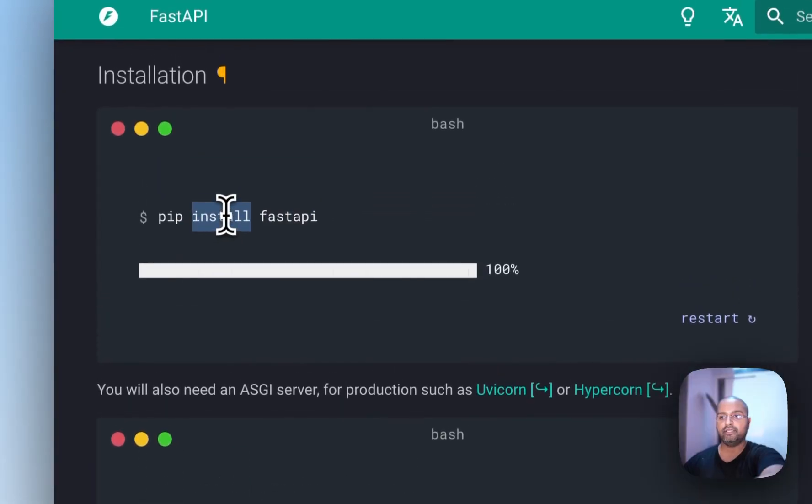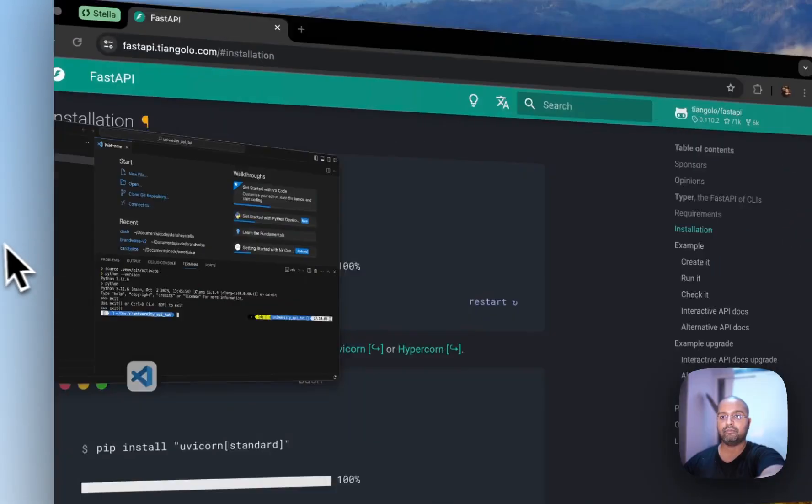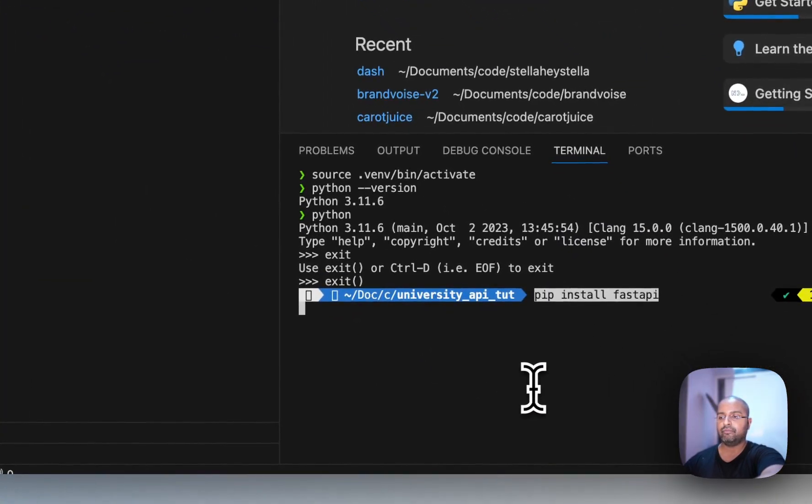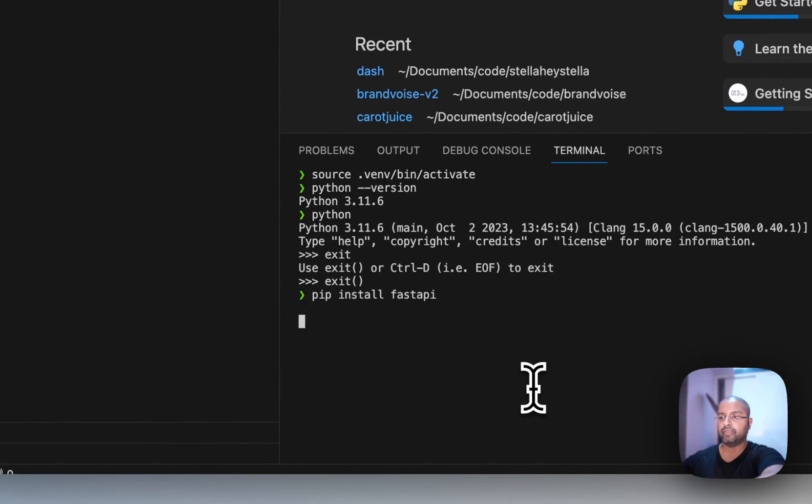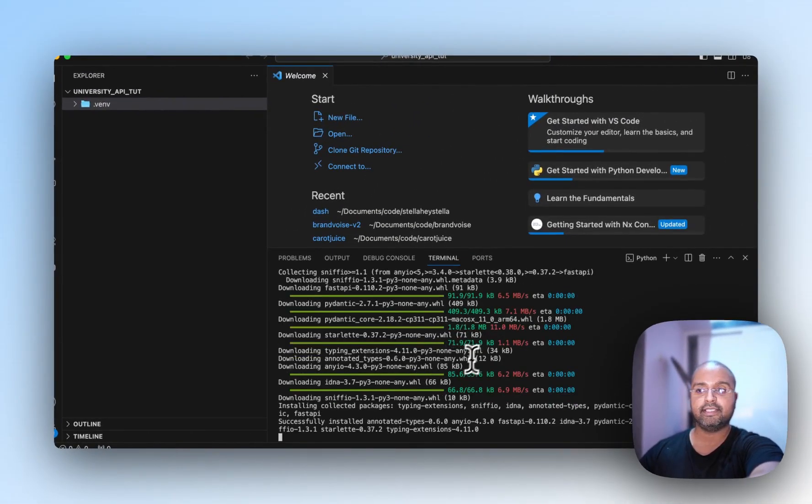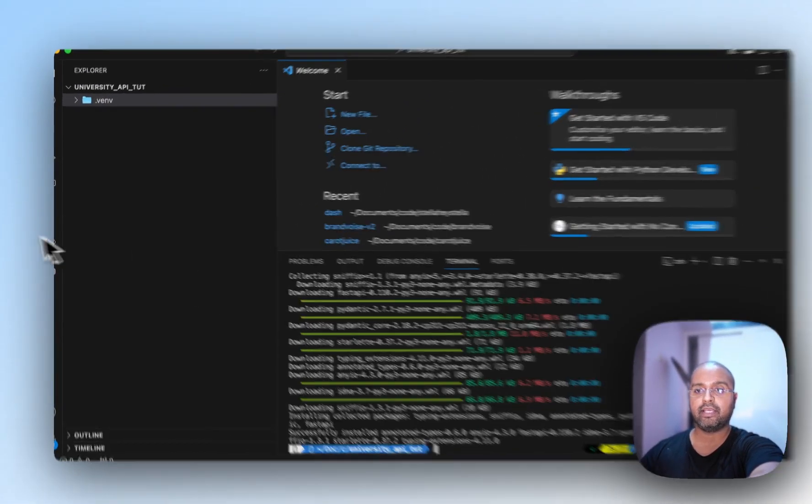So we'll copy this command and come to VS Code. And we will do pip install FastAPI. So this is installing our package.